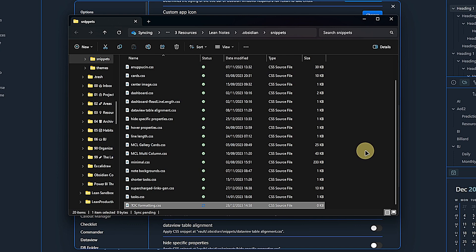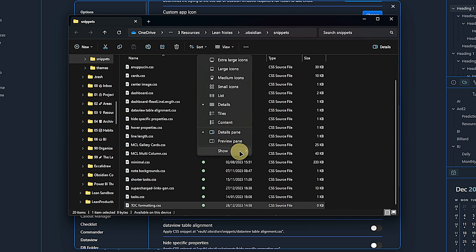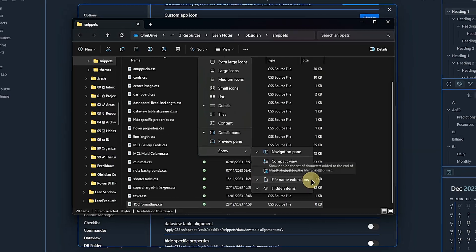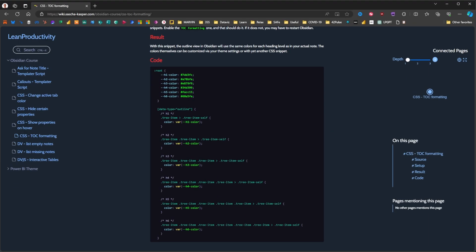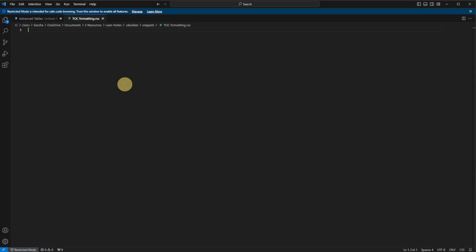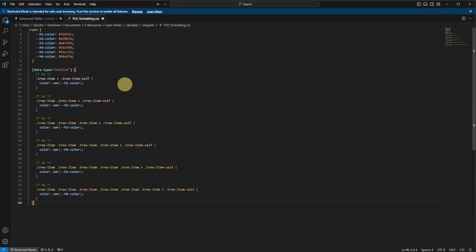If you don't see file extensions in Windows Explorer, then just click on View, Show, and File Name Extensions. We open the new CSS file, then you can use the link in the description to get the source code, copy it from this website, paste it in here, and save it.